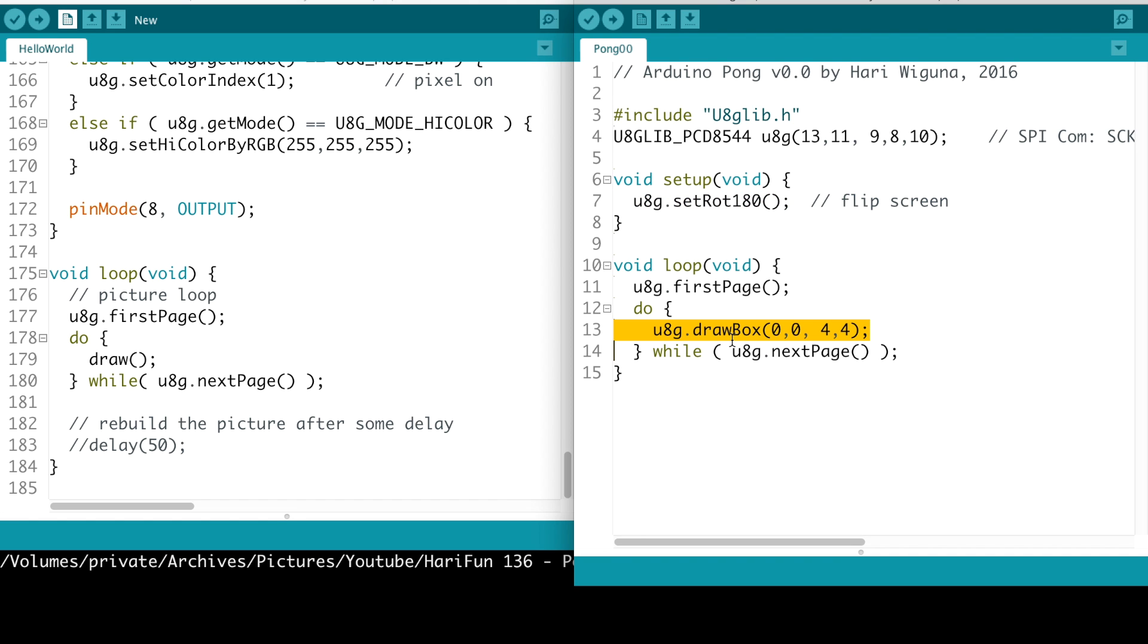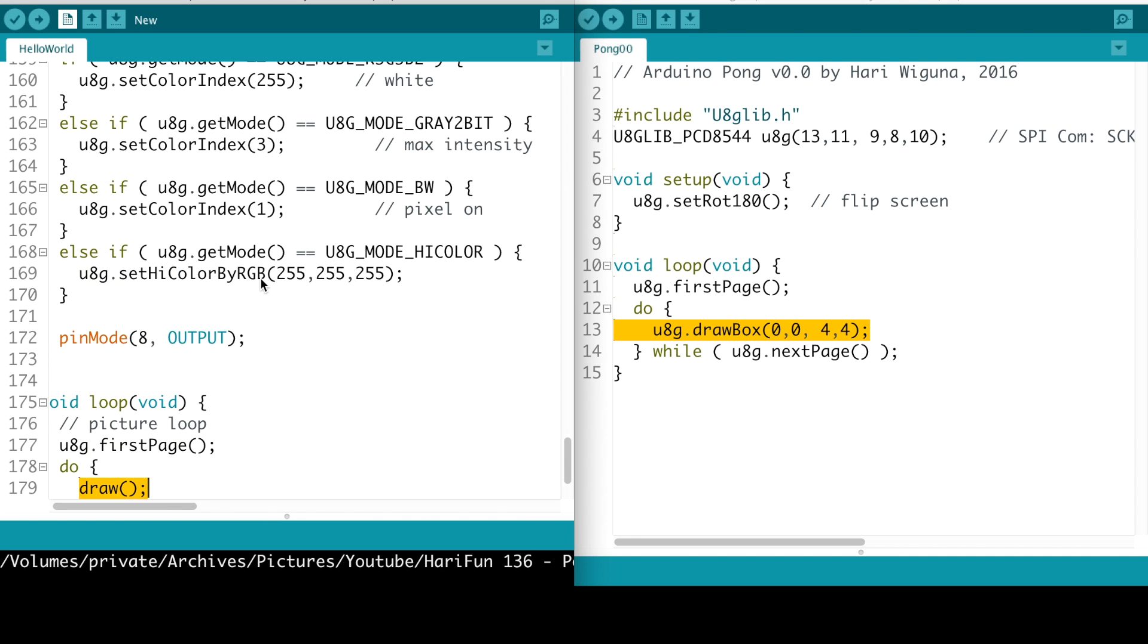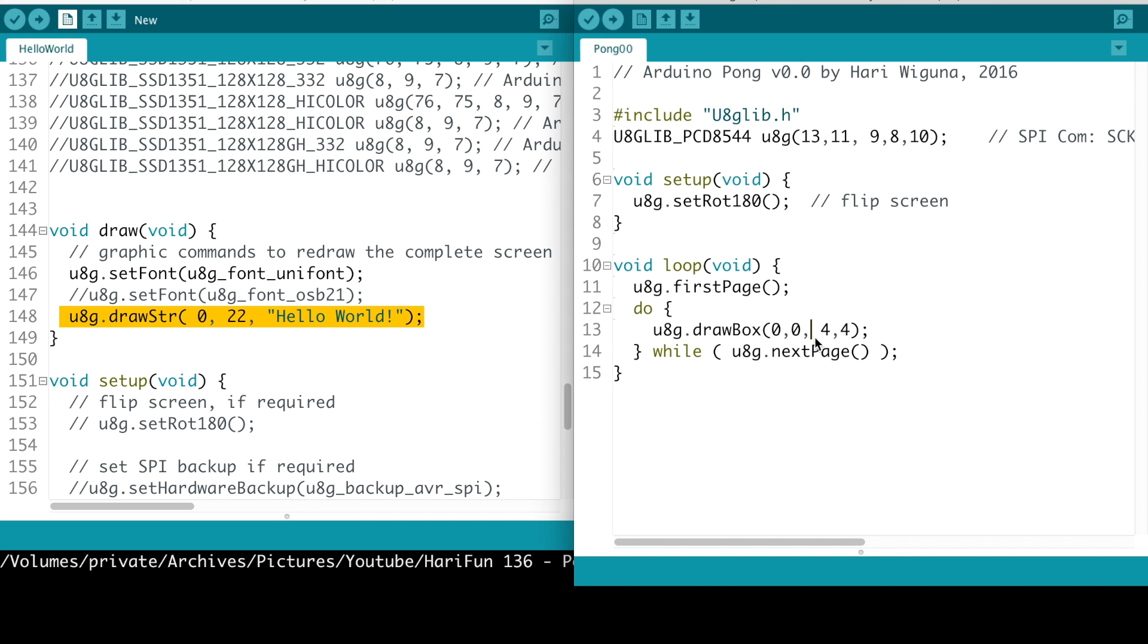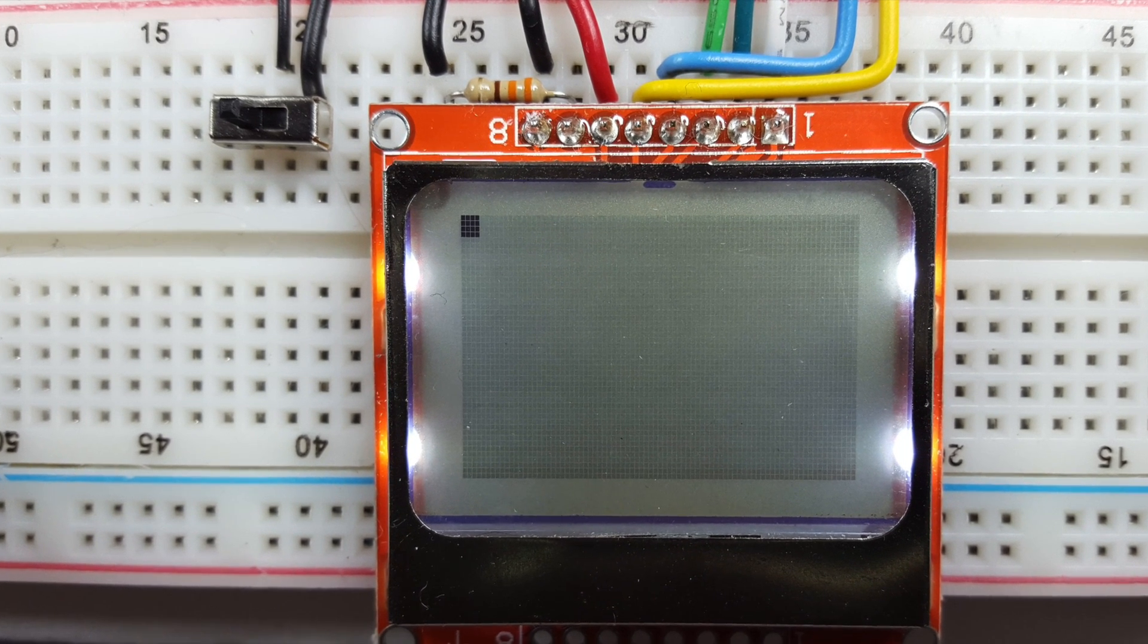The only thing that I changed really is this guy right here - that used to be a draw right there and that draw used to draw the hello world. I changed it to just basically draw a rectangle, a four by four rectangle at location zero zero. So let's see how it looks. Not a bad start, huh?